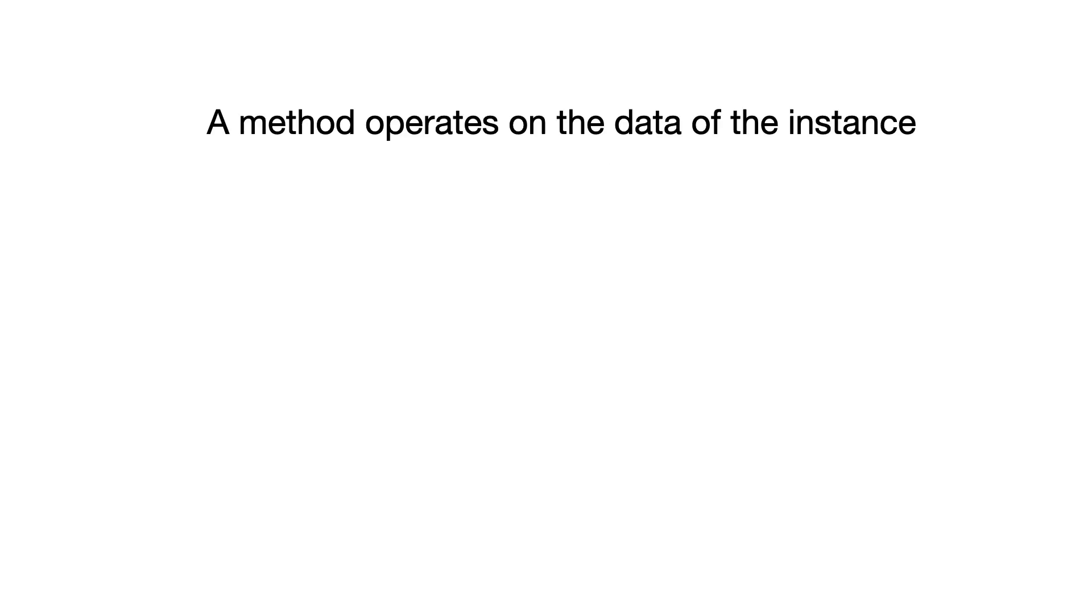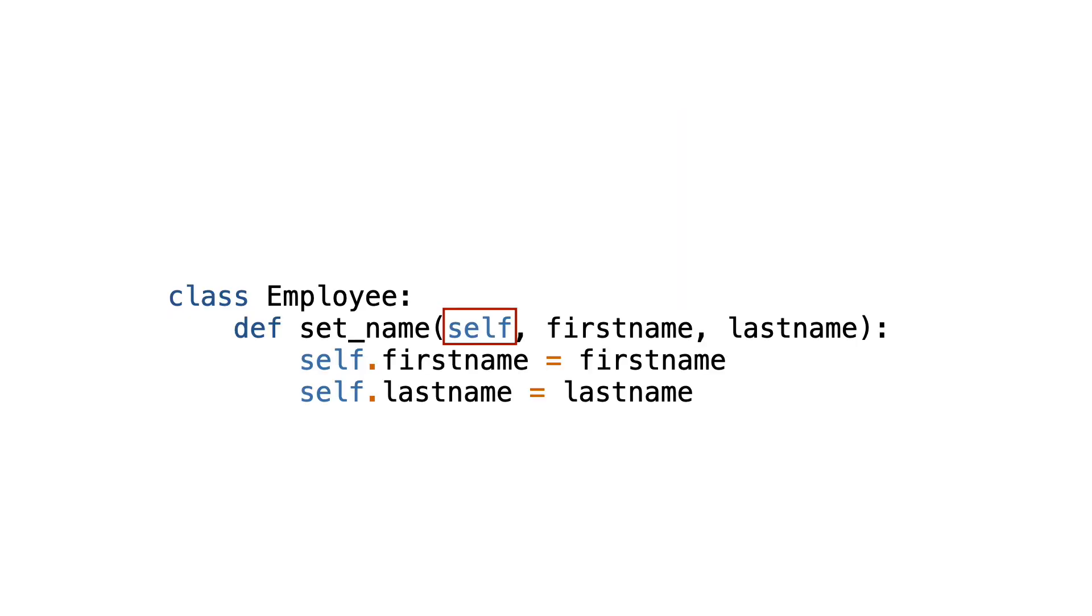When you search online for the definition of methods, you sometimes read something like a method operates on the data of the instance. But even if this is functionally true, this is not what happens under the hood in Python. And if methods would operate on the data of the instance, why does the programmer manually need to type self as the first parameter? I mean, shouldn't the method automatically have access to the instance data?